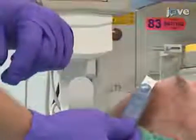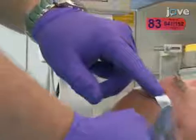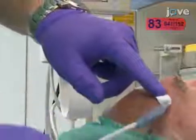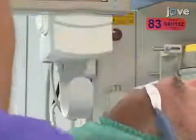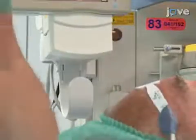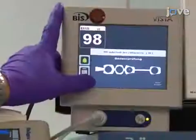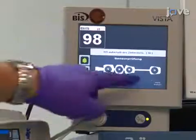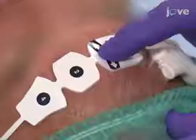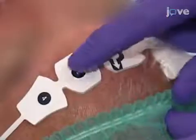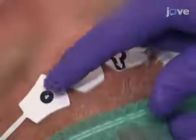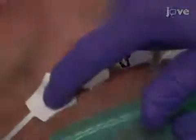When all of the electrodes are in place, connect the sensor interface cable to the bispectral analysis monitor, pressing the electrodes firmly to confirm that the automatic sensor test is passed.